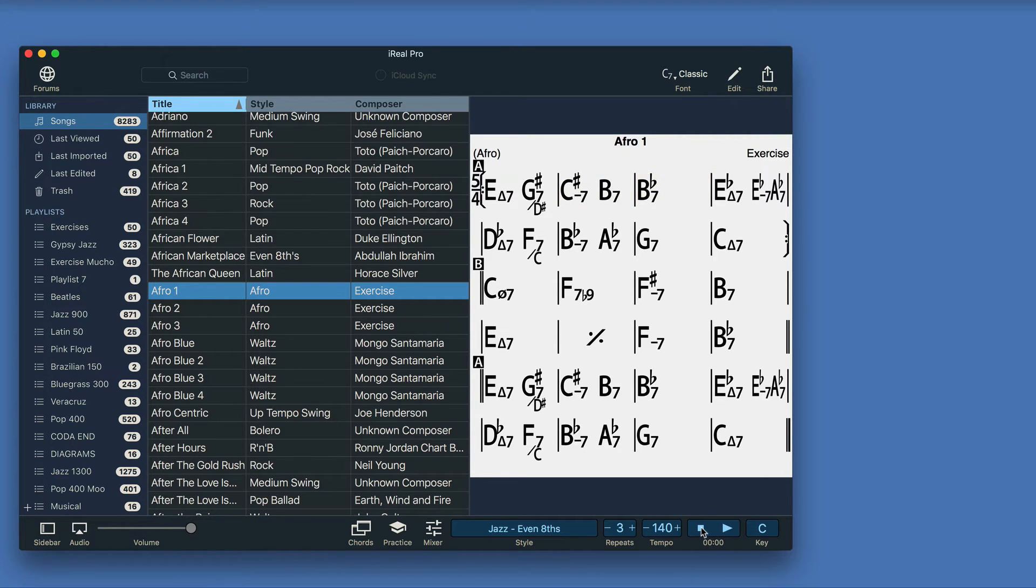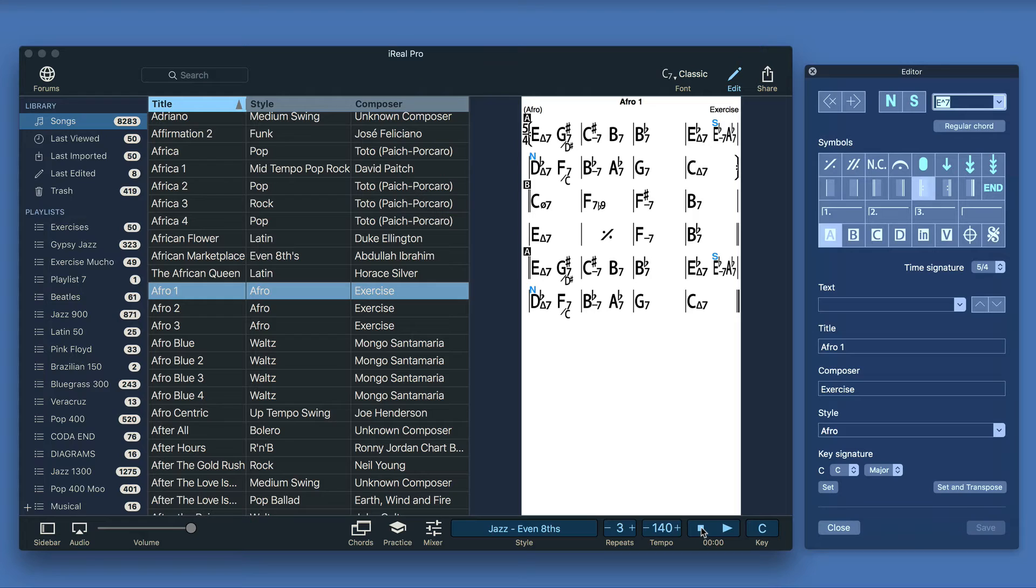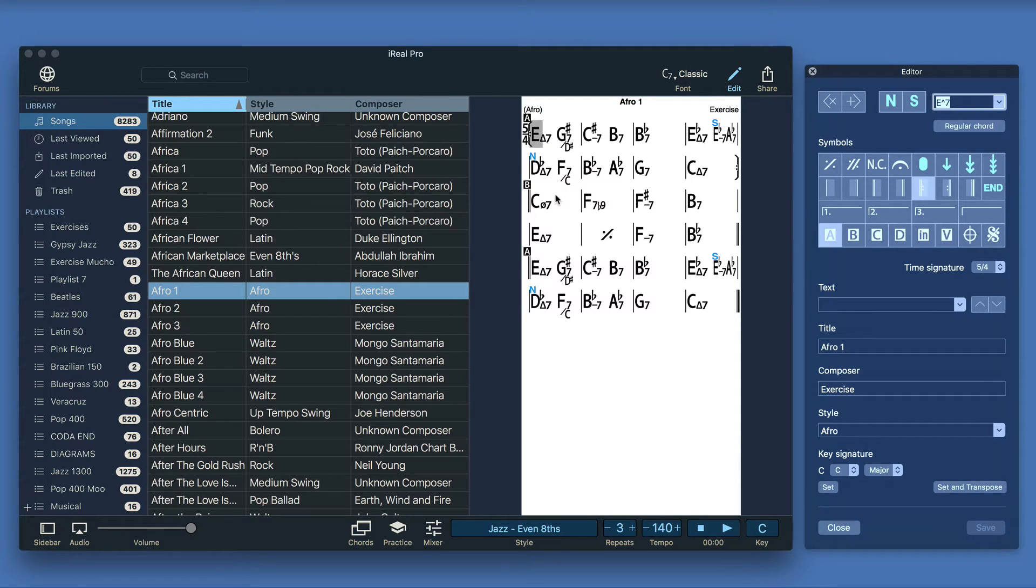You can even create more involved arrangements by changing the time signature at each section or even at each measure.